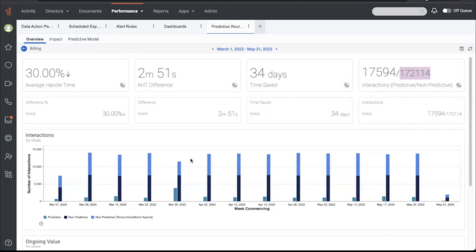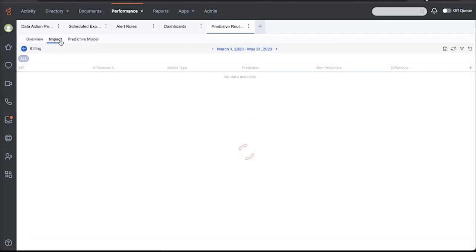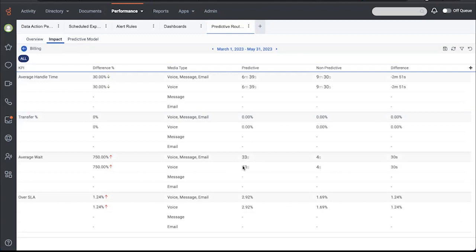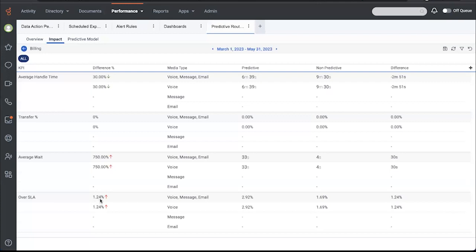So you can see the impact over the last three months and it has improved by 30%. Now that said, there are multiple ways to measure ROI and nothing happens in isolation. So it's not uncommon for an initiative to improve some KPIs while negatively impacting others. It's important to be able to see the combined impact. So we'll shift to this impact sub tab to see that while the handle time went down by 30%, the average wait time went up. Now this percentage looks kind of scary, but if you look at the values, 33 seconds wait for predictive versus four seconds for non-predictive.